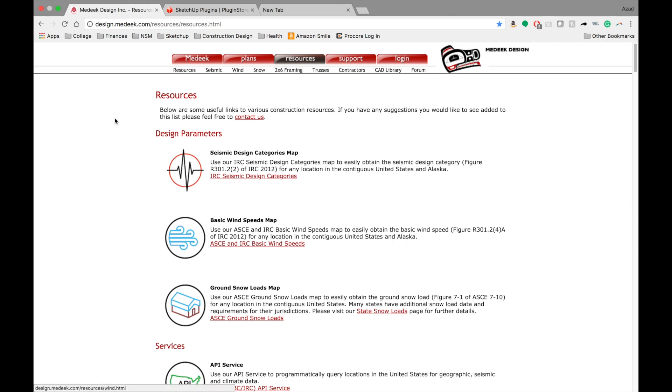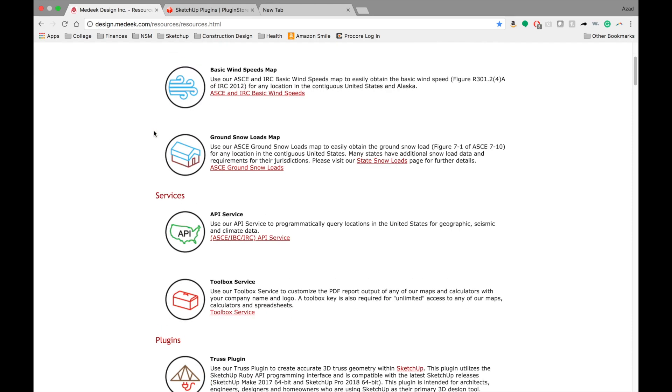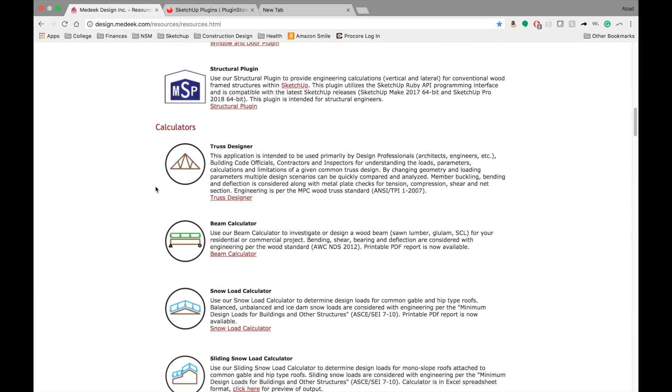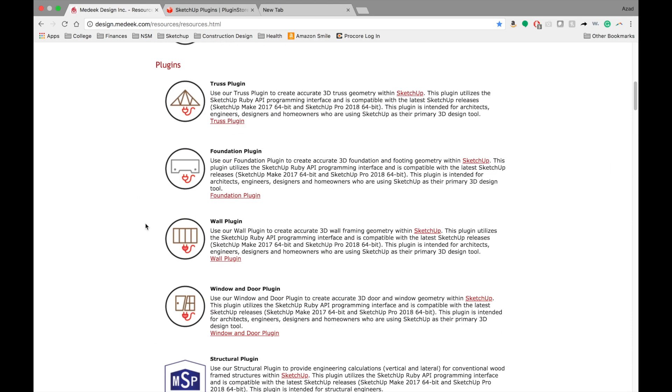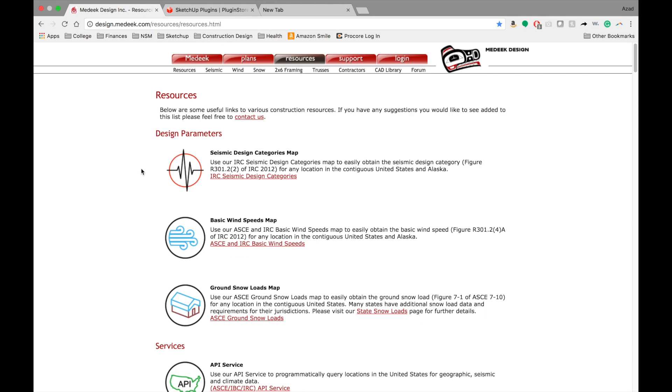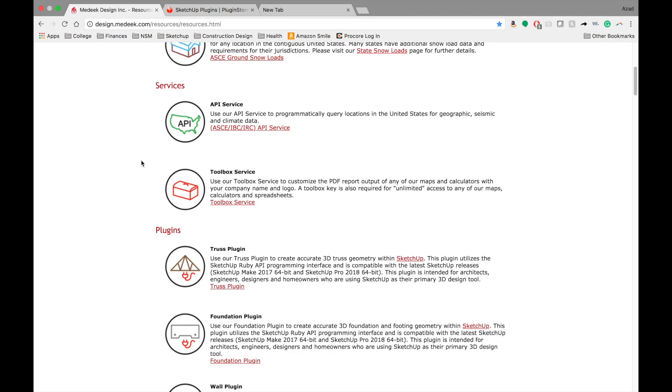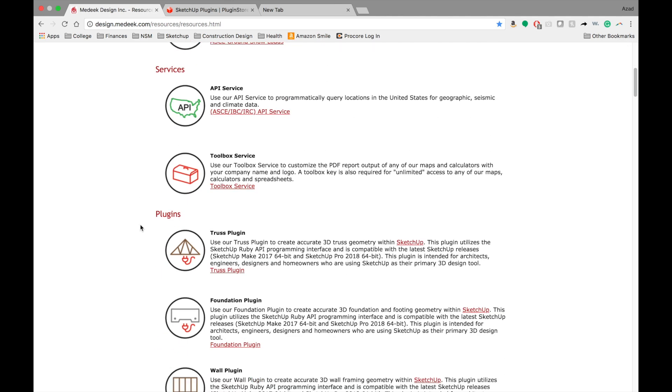But then he also just has a ton of great resources for design if you're doing your own design. He's got services, plugins, calculators, all types of engineering and design stuff that can be really useful for you guys besides the plugins. He's got some really great stuff as well.